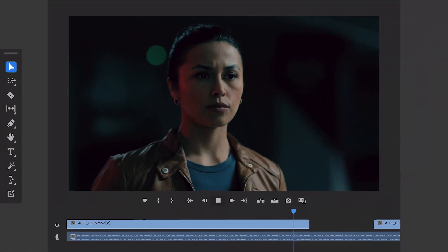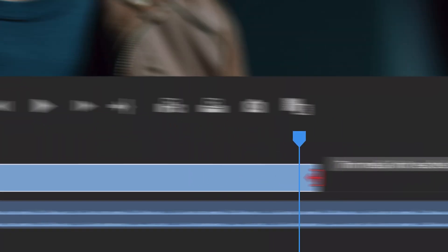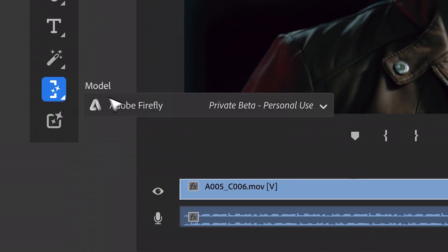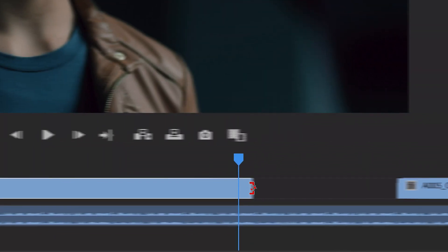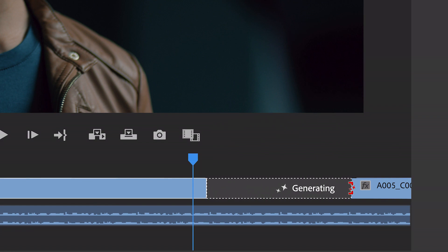Another feature that Firefly is offering is extending videos when they're cut too short. So if you want to hold on to a shot that is longer than recorded, you can use their Extend Footage feature to extend that shot just a few more seconds.